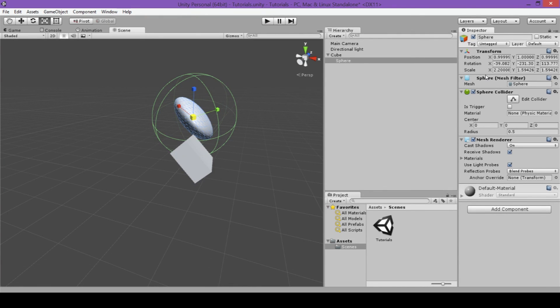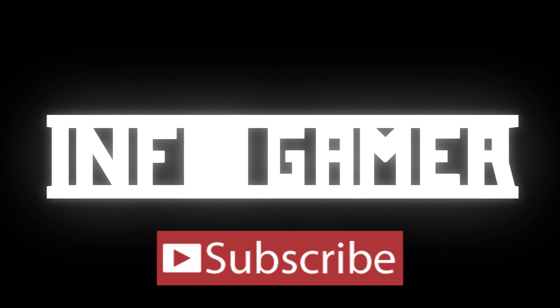That's all the basic info you need to know in order to modify the transform of an object. We hope you enjoyed this video and found it helpful — if you did, go ahead and hit the subscribe button.